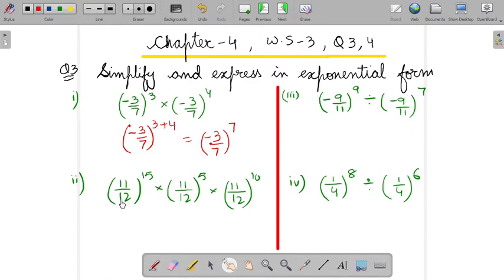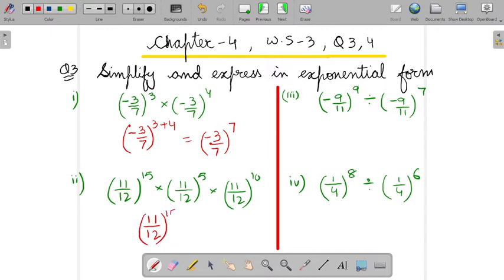Similarly, in the second part, the bases are 11 by 2 and it is in the multiplication form. So we will write the base only once and add the powers together: 15 plus 5 plus 5 plus 10. So the answer in exponential form is 11 by 2 to the power 30.